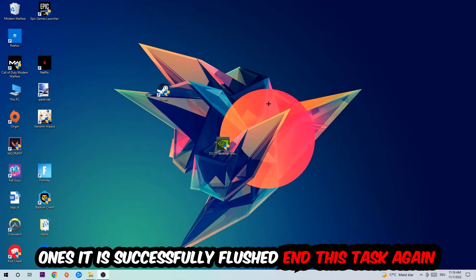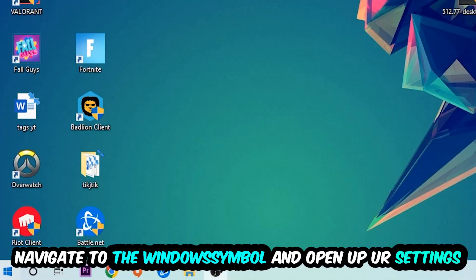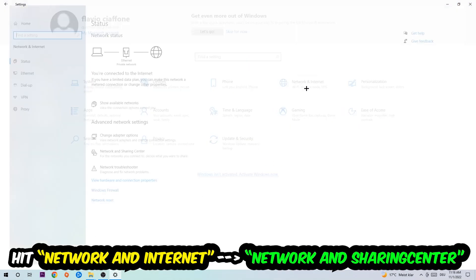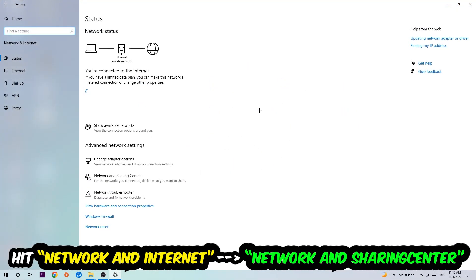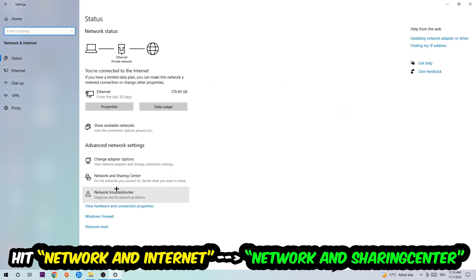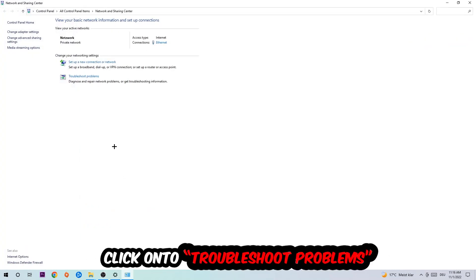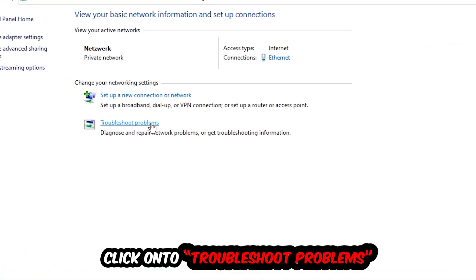Navigate to the bottom left corner, click the Windows symbol, and open up your Settings. Hit Network and Internet, then click into Network and Sharing Center. As you can see, there is a tab called Troubleshoot Problems — click on that. This will use Windows to detect and find any kind of issue you currently have.